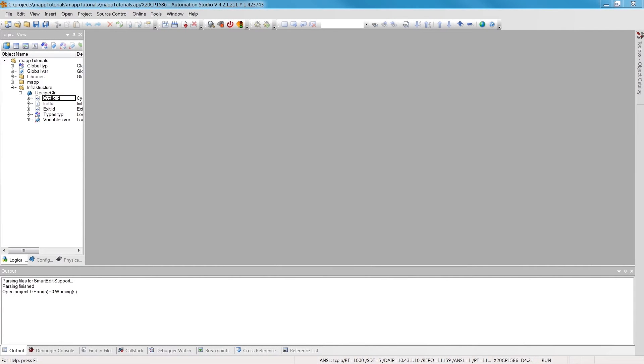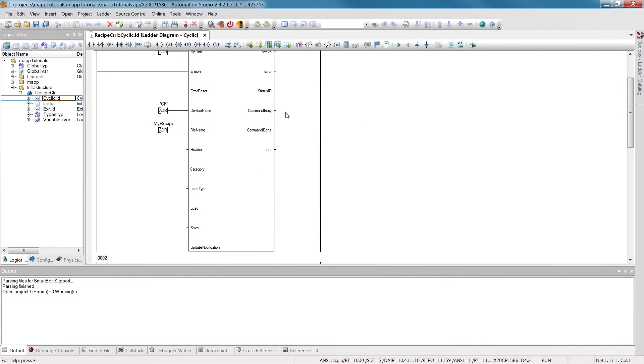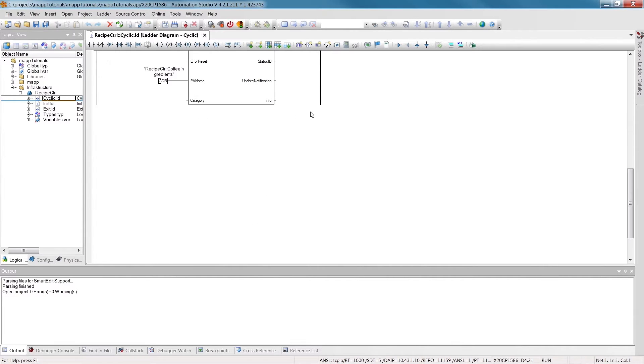Hi. Welcome to part 2 of the MAP tutorial, Recipe Control. In this video, we'll learn how to implement a recipe management system using MAP and VC4.